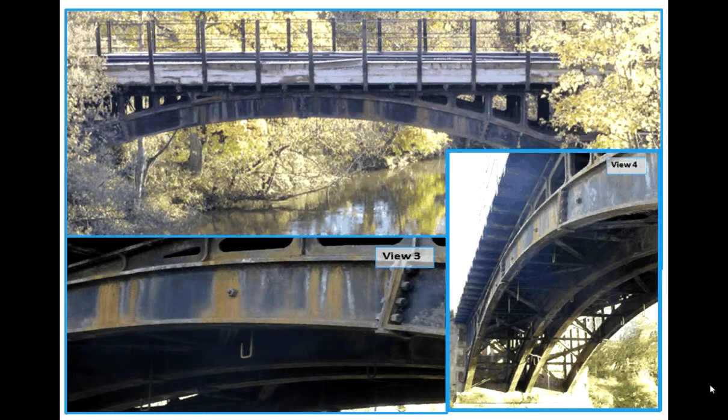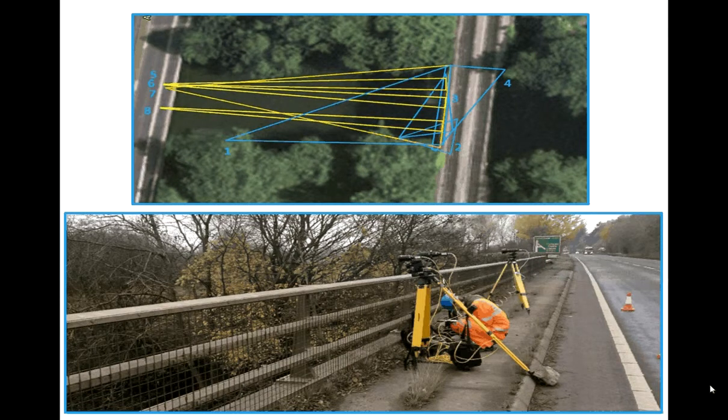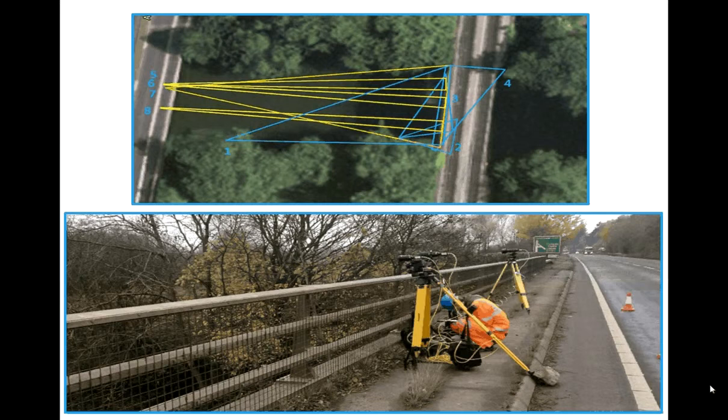We've had two different setups for this structure: one looking at the underside, you can see the blue lines there from the riverbank, and the other looking at that front face set up on a road bridge about 45 meters away.